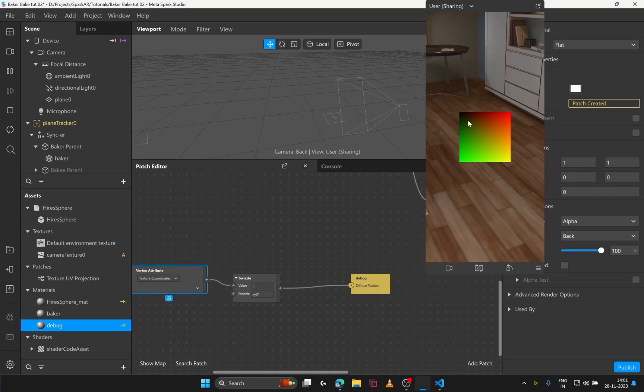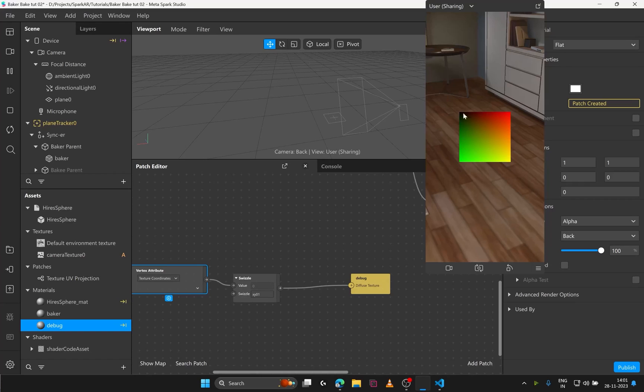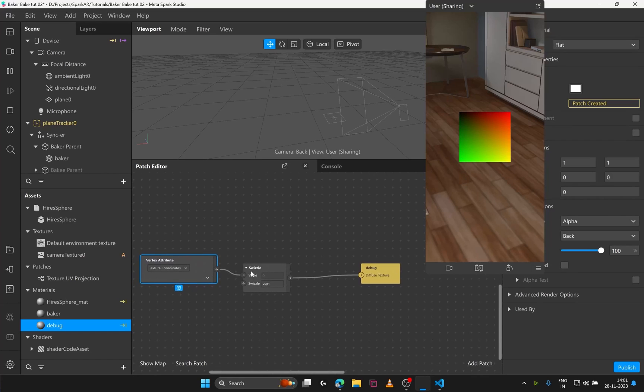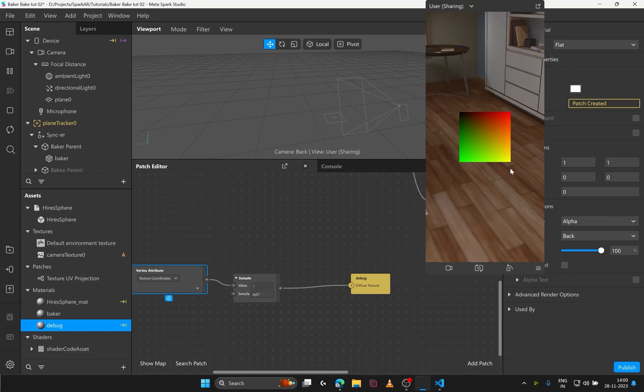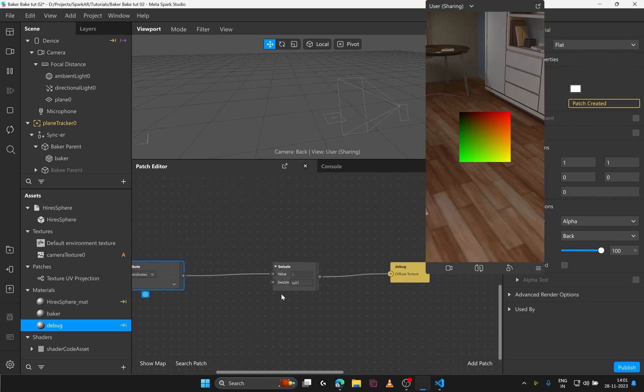Top left pixel is 0001. Hence black. And as you go to the right. X value increases to 1. And hence it goes red. When you go down. Y value increases. And goes to 1. Hence green. And the bottom right is 1101. Hence yellow.